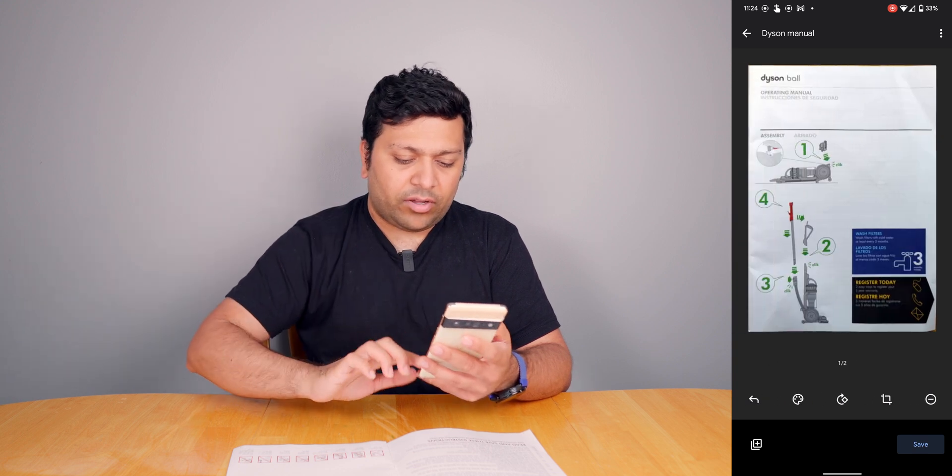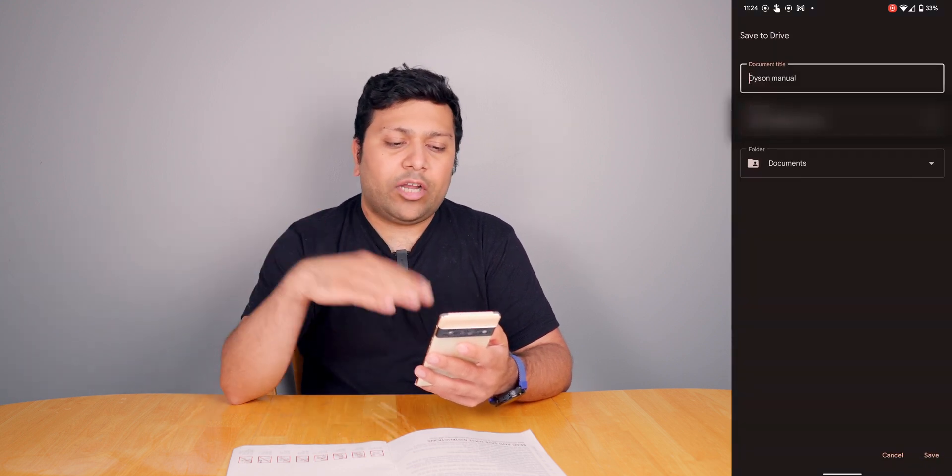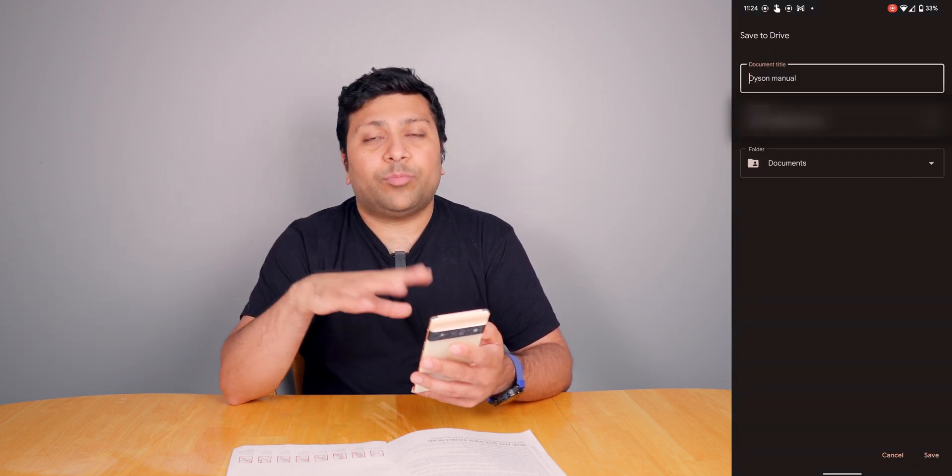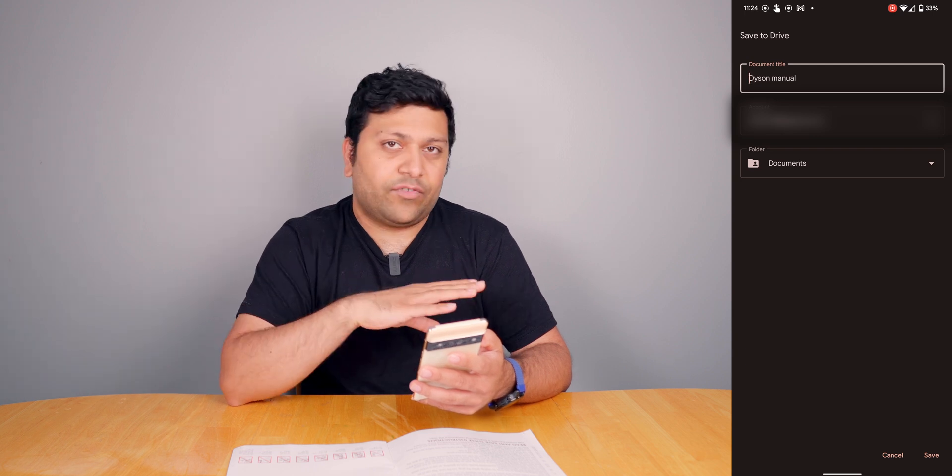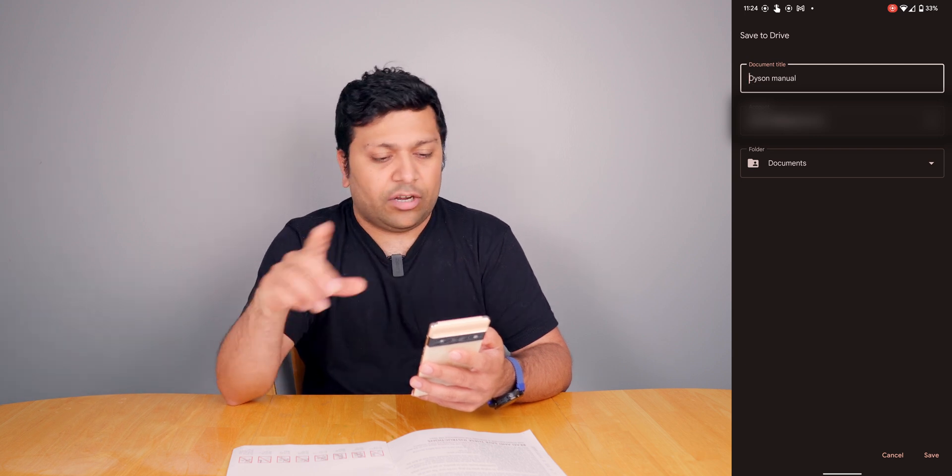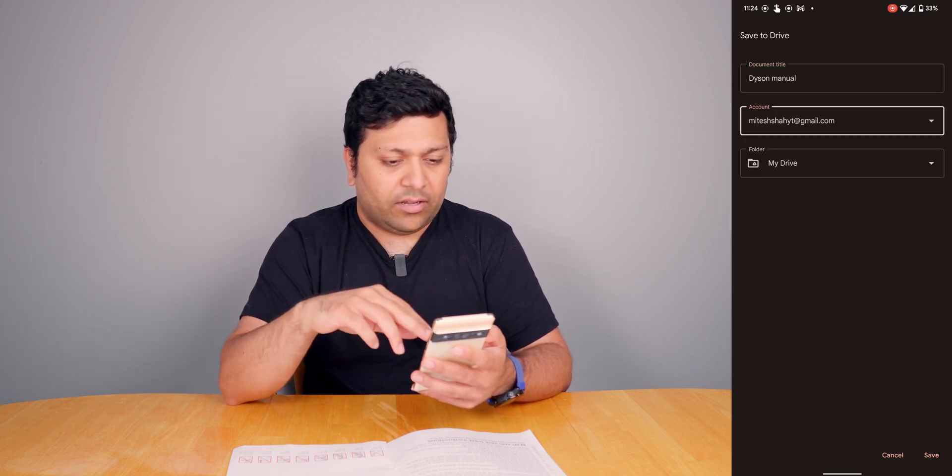Right now it looks good to me. I'm going to hit that save button. Here it will prompt you for the document title. If you didn't change it in the first place, you can change it here.